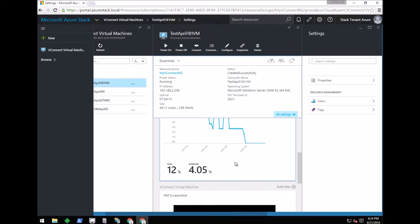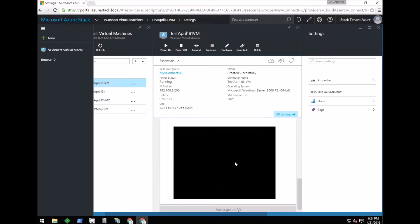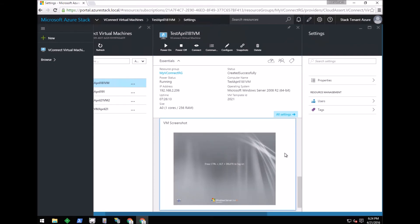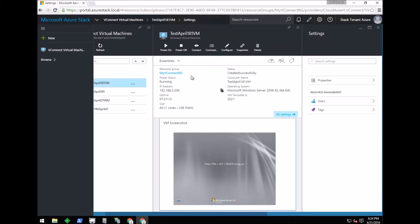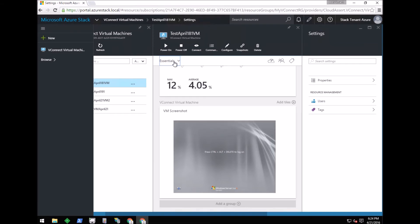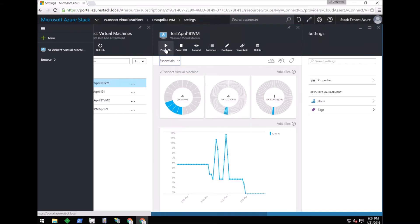You can see the screenshot of the virtual machine. On the top of the blade we have commands that tenants can use to control the virtual machine state. Power on and off operations are supported now, and shutdown and other operations will be supported in future releases.